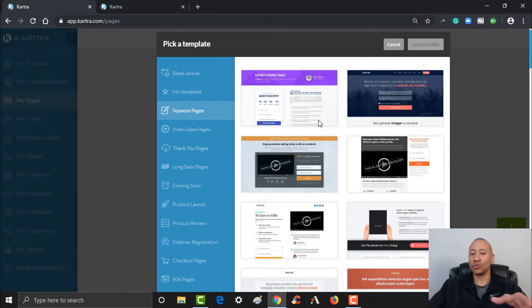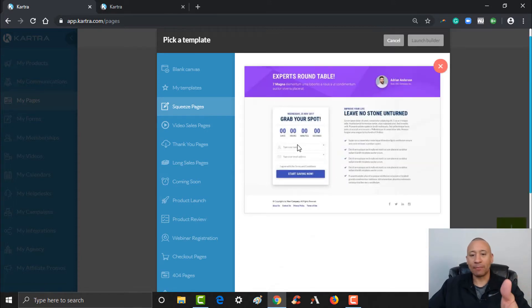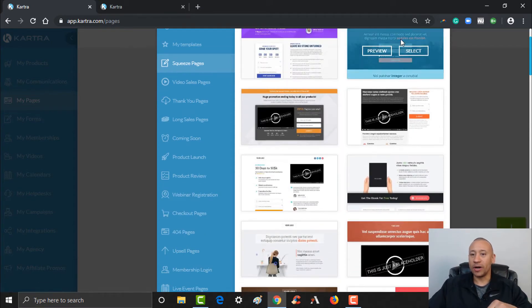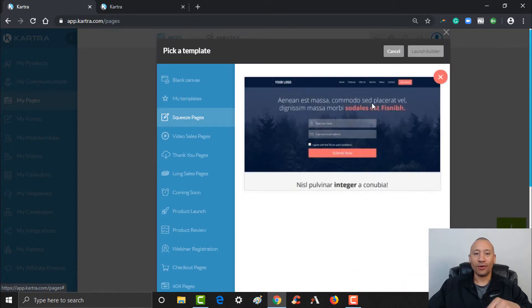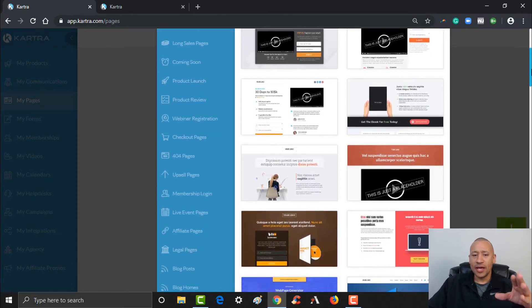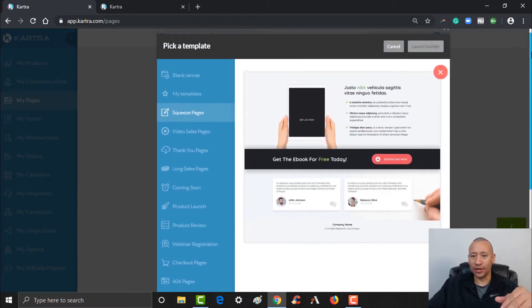Let's look for a squeeze page that might work for our lead magnet. Scrolling down, there are all kinds of great templates. This one is for a webinar — it's got a little timer on there. This one looks more like a bridge page — if you're doing an affiliate program, you could have an opt-in on a page like this and then go to the affiliate offer. This one right here might be the one we like because it actually says 'Get the eBook Free Today.' It's got this page already essentially pre-done to give away our ebook. Let's go ahead and use this one.